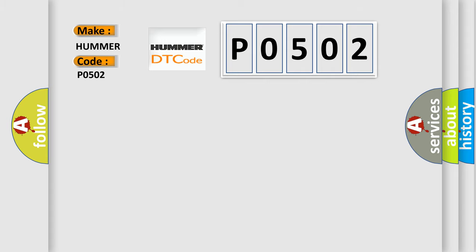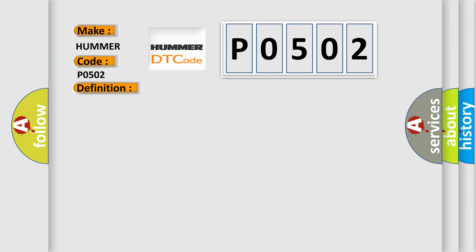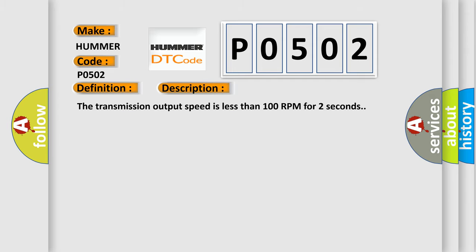The basic definition is Vehicle Speed Sensor VSS Circuit Low Voltage. And now this is a short description of this DTC code: The transmission output speed is less than 100 RPM for 2 seconds.